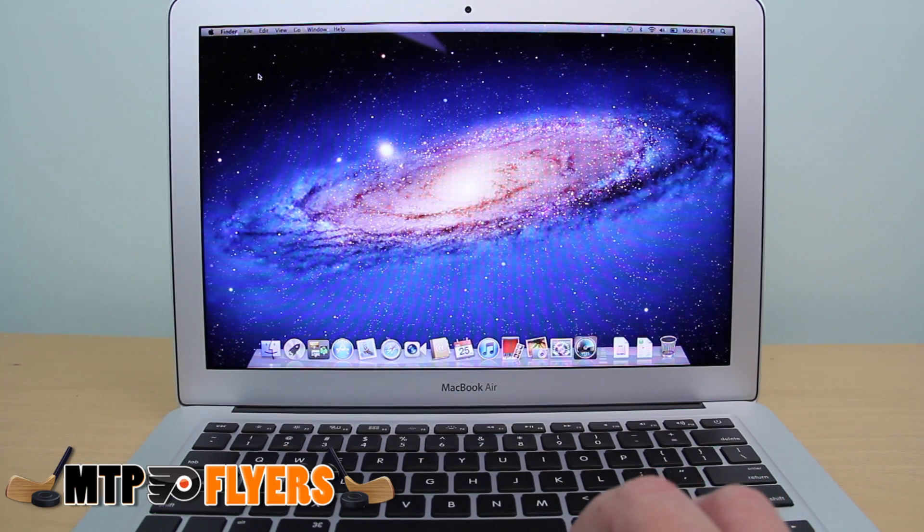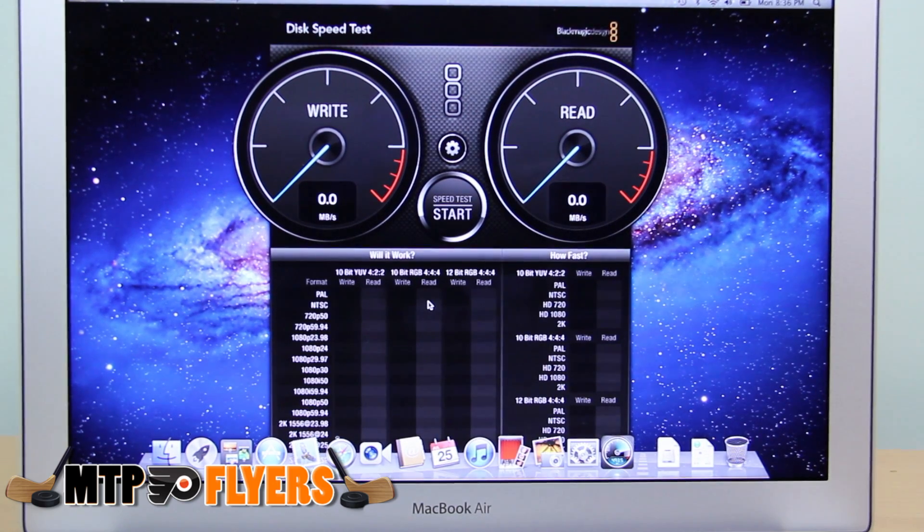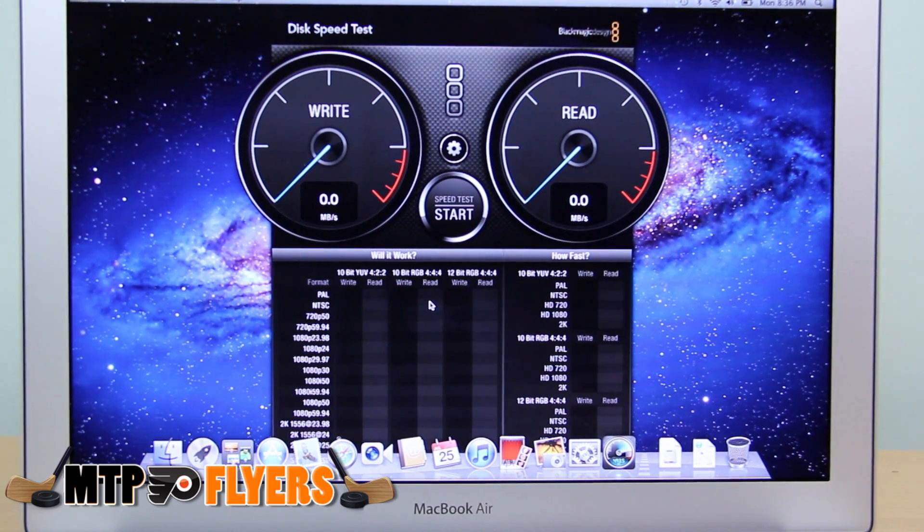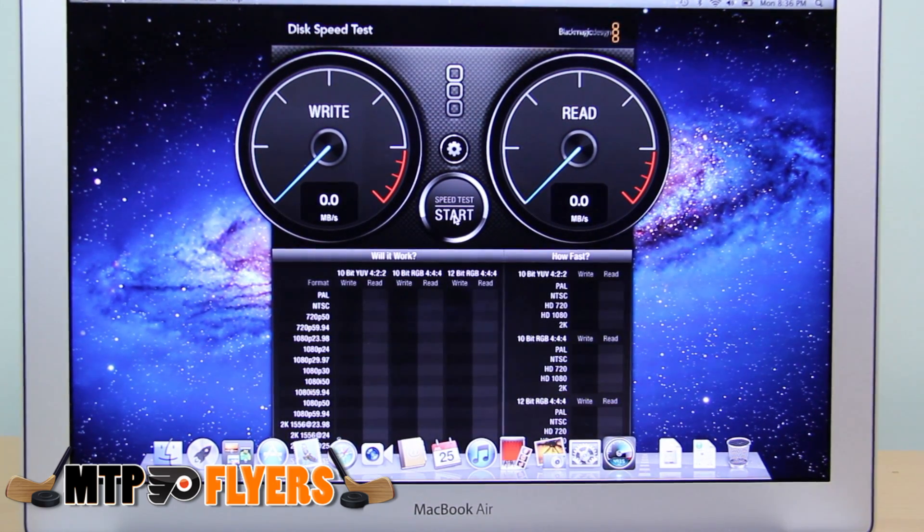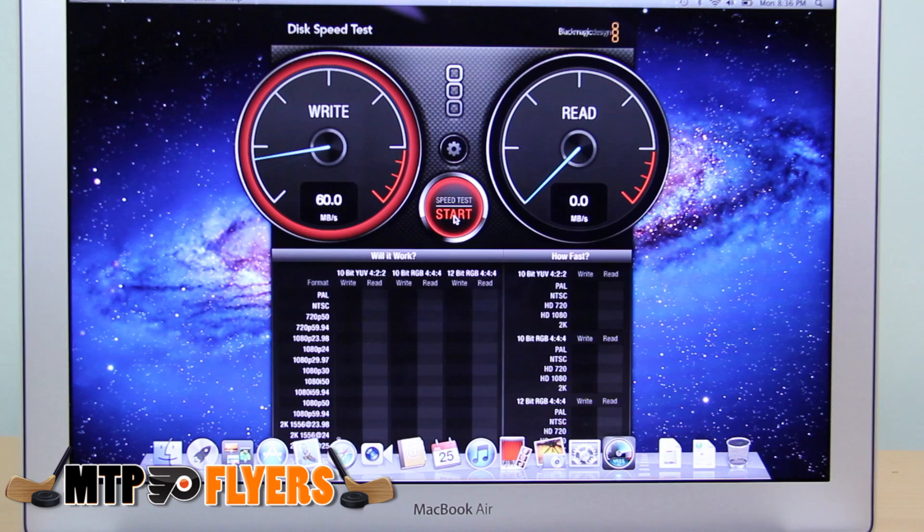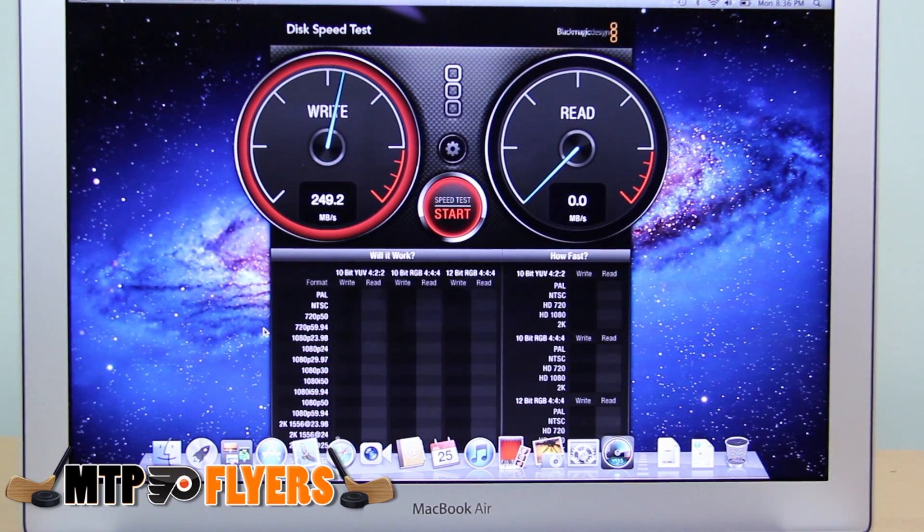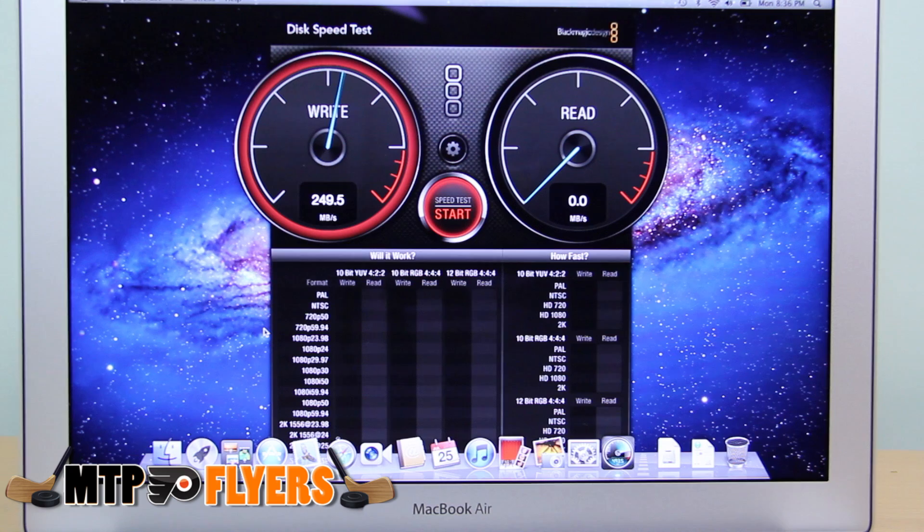And obviously, after checking it, did have the Samsung version of the SSD, which I was very happy. Unfortunately, I feel bad for everyone else who may have purchased this and got the slower Toshiba.